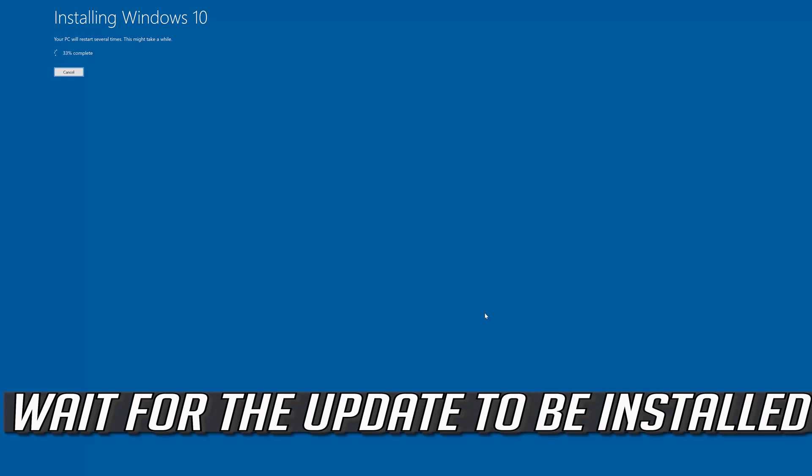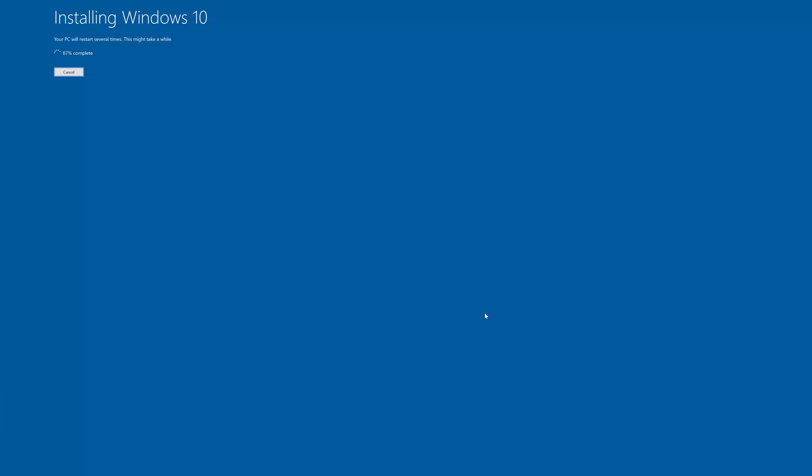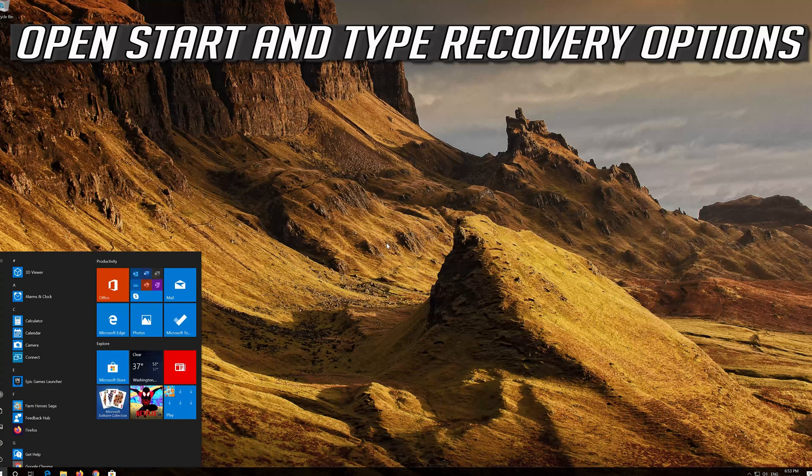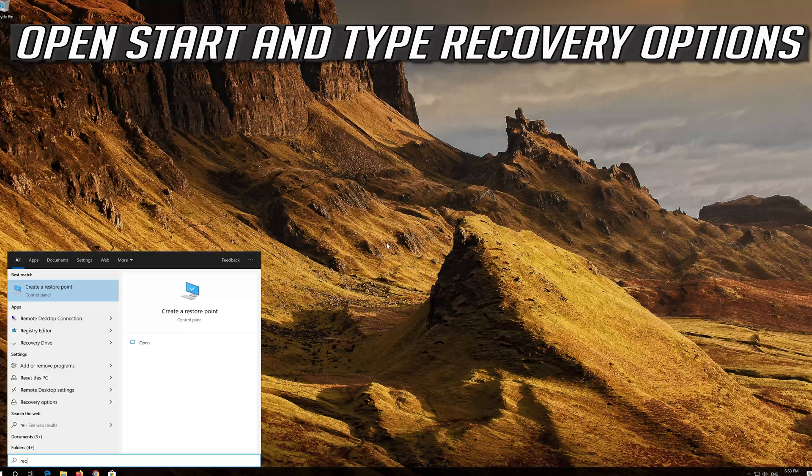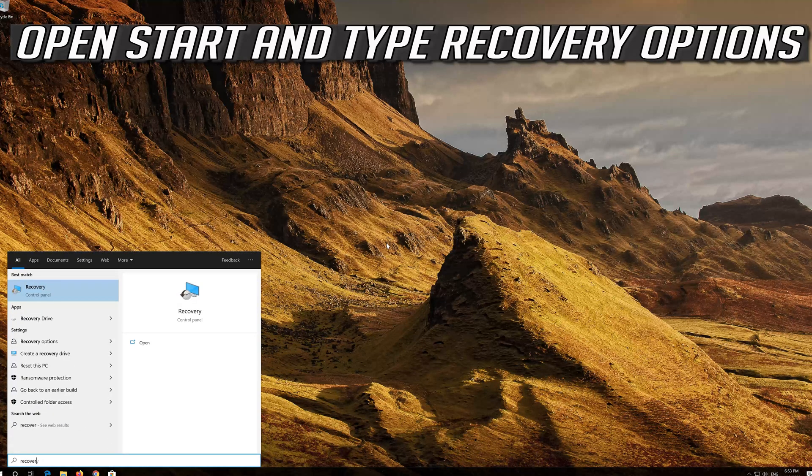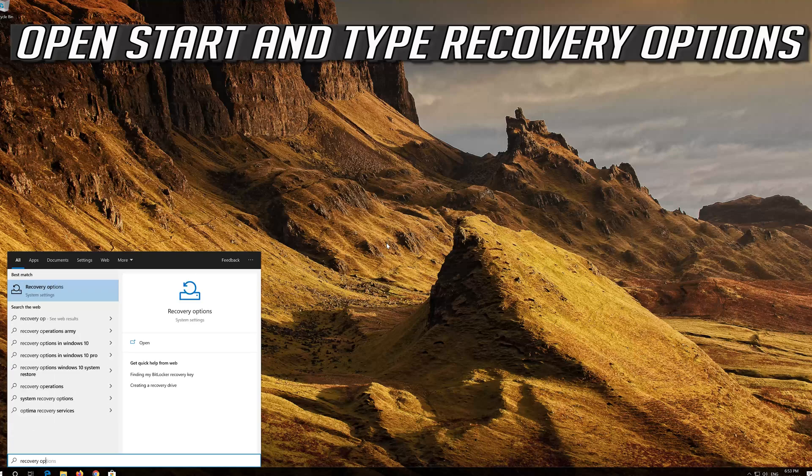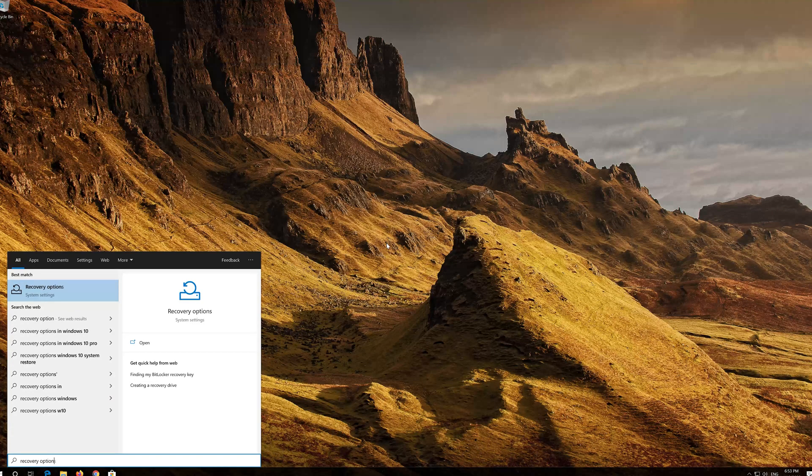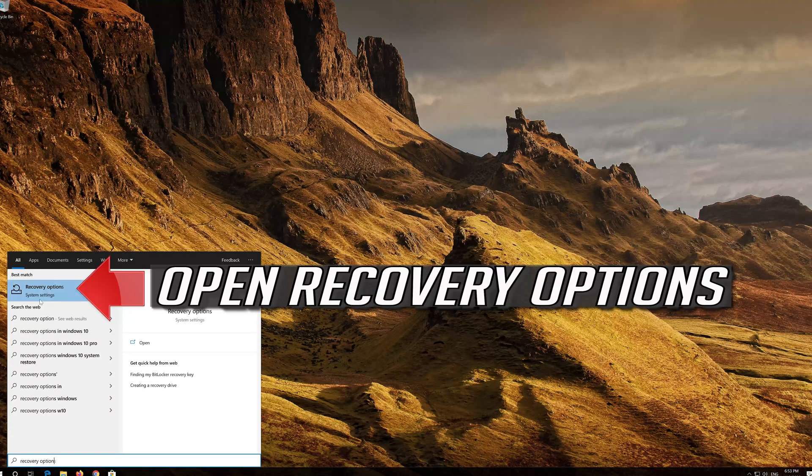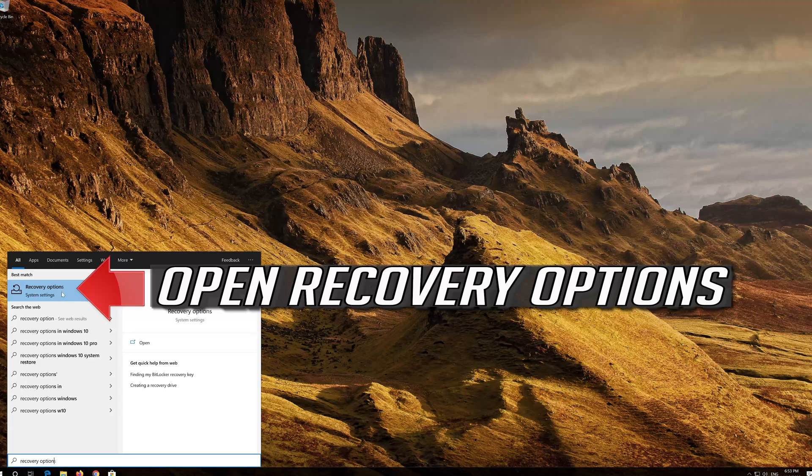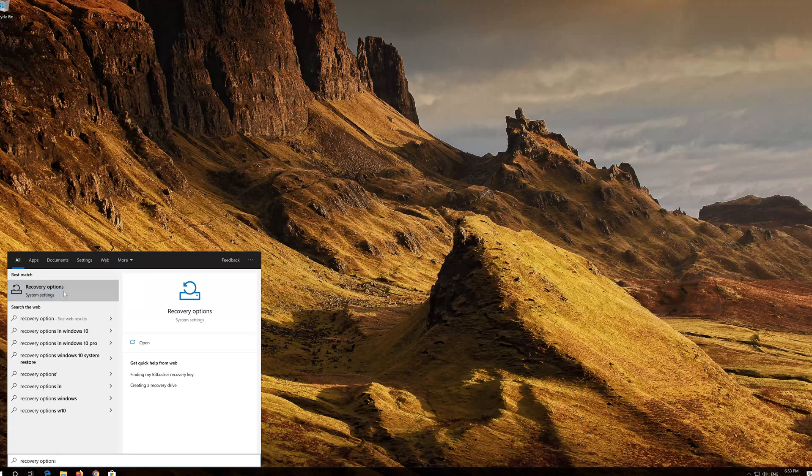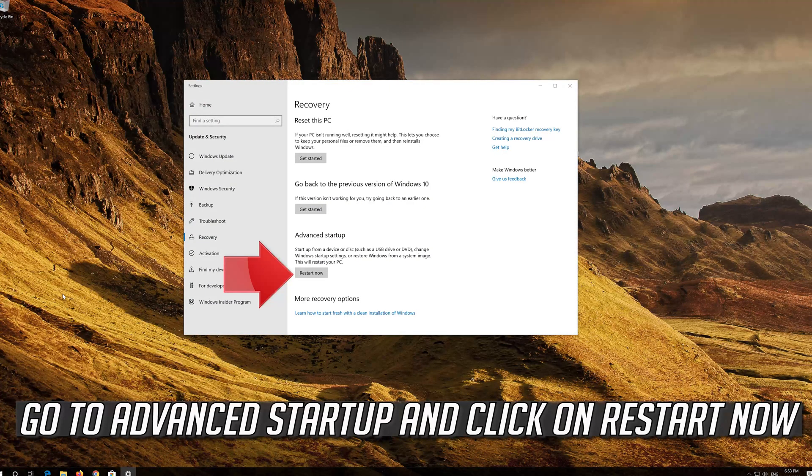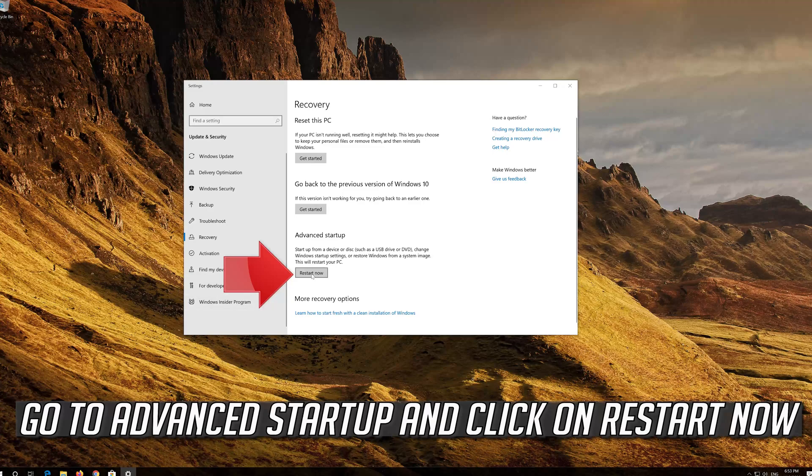Wait for the update to be installed. If that didn't work, open Start and type Recovery Options. Open Recovery Options. Go to Advanced Startup and click on Restart now.